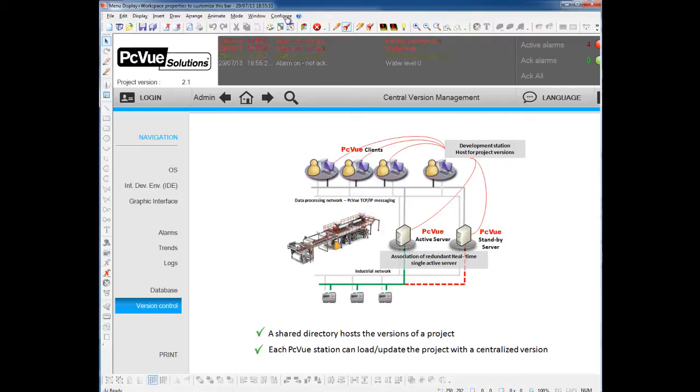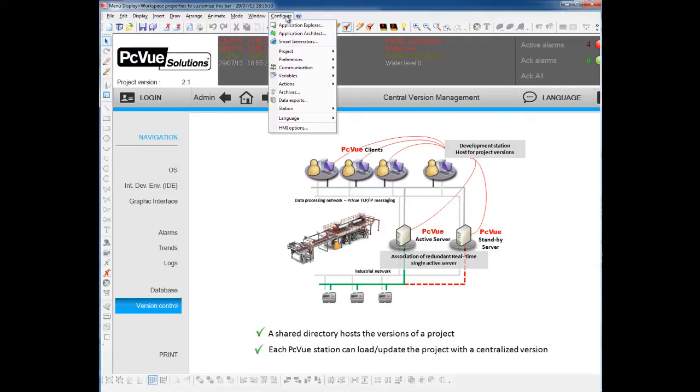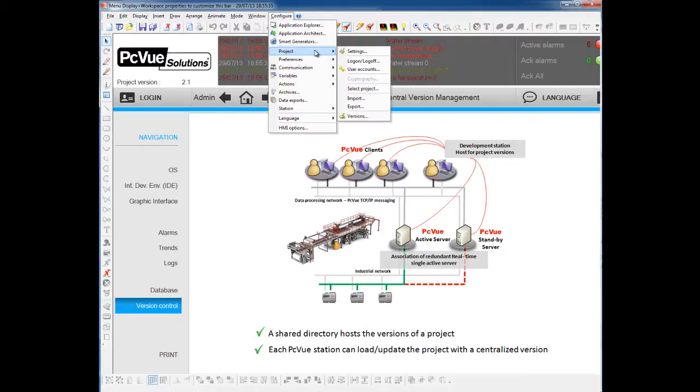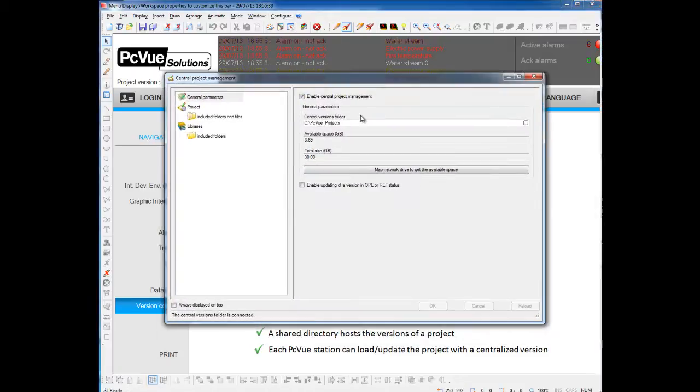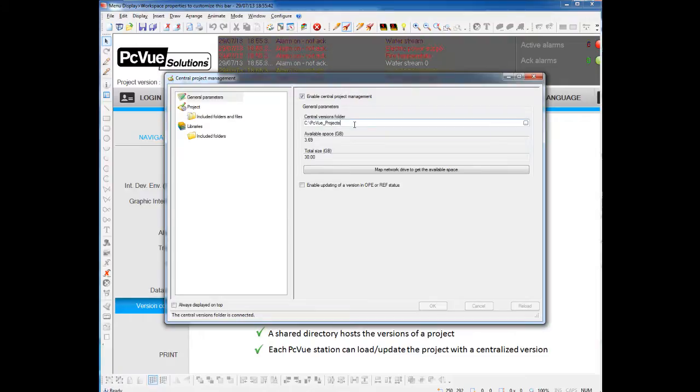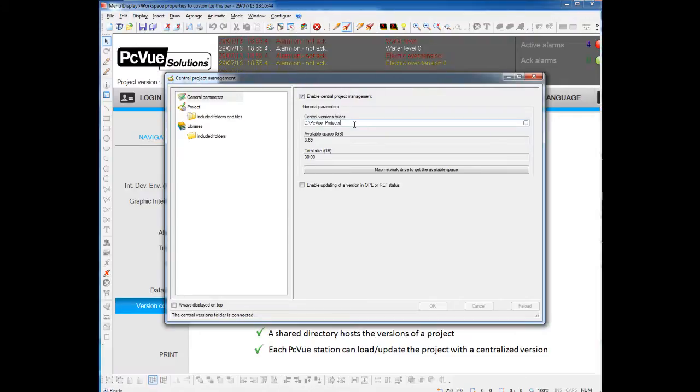Let's see in PCVue how you configure that. From the Configure menu, in Project Version, here you define the folder you want to use to centralize different versions of your project.